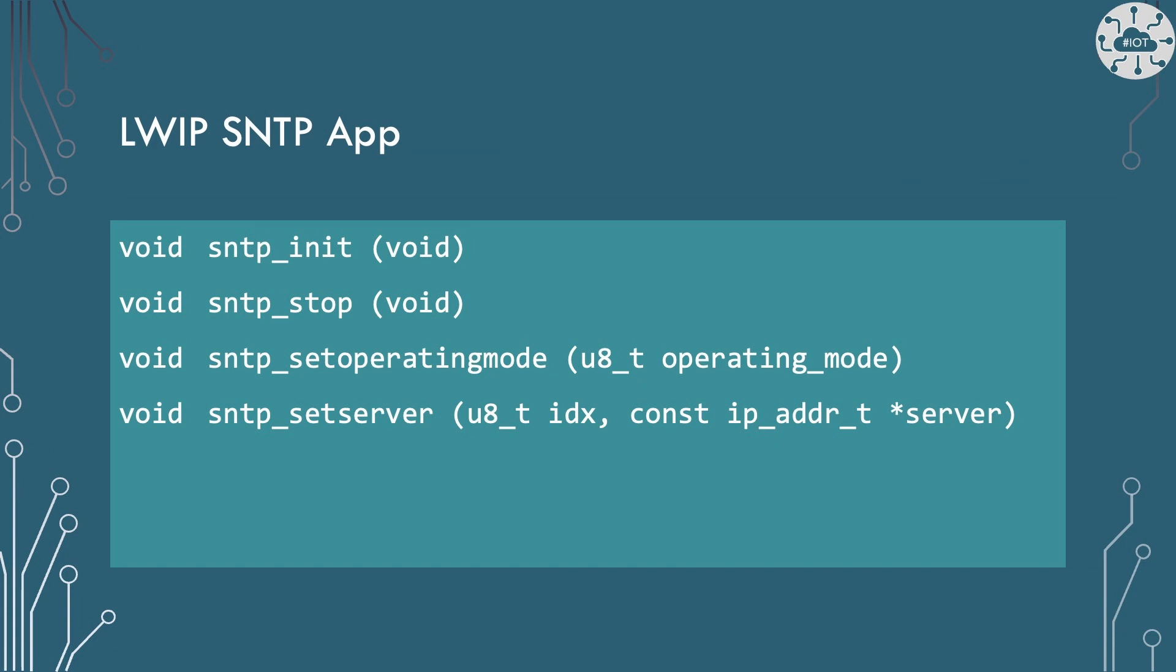The LWIP SNTP app is a small set of functions. A few more than I've shown here, but these four are the main functions. We can initialize to start the SNTP process up. This will then run in the background, regularly updating time. We can halt the process with a stop command. We need to set a mode of the SNTP to work in. We will talk a little more about this in a bit. We also need to provide the details for some SNTP servers on the internet that we will use. These should be nearby so as to keep the impact of network time delays down.